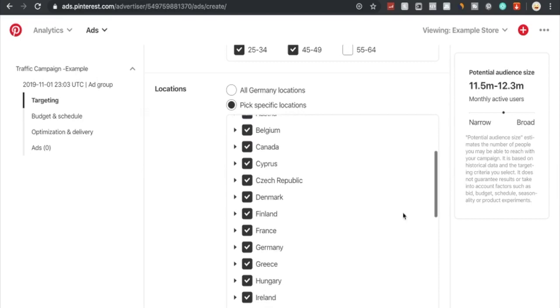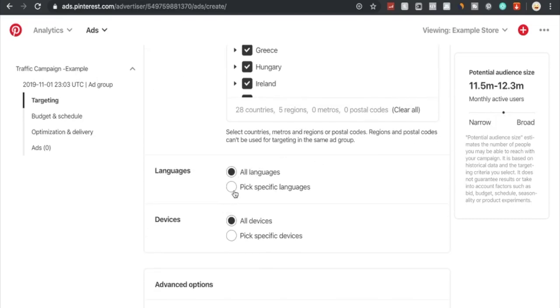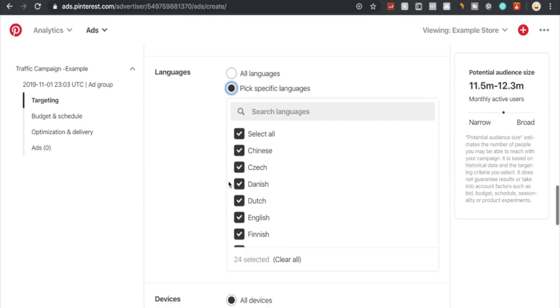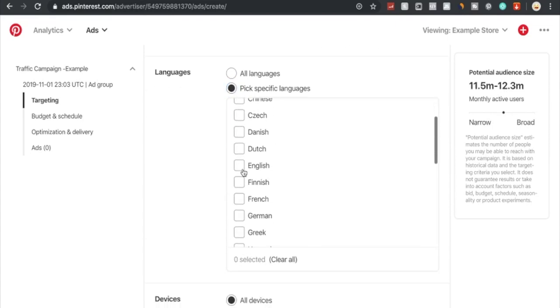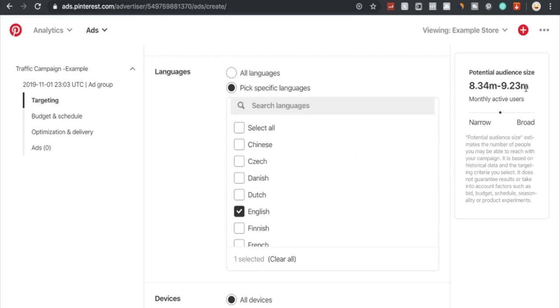Right now our potential audience size increased significantly up to 11.5 to 12.3 million monthly active users. As you can see, it's not too broad, we're just right in the middle, so that is good to have. Now we're going to choose, instead of all languages, we're going to choose specific languages. We'll deselect all and choose English users only, as we're only going to be advertising in English. Depending on which country you're selling your products to, you could also choose German only, French only, Danish only, that's up to you. By choosing English only, our potential audience size obviously decreased up to 8.3 to 9.2 million monthly active users, which is still very good.